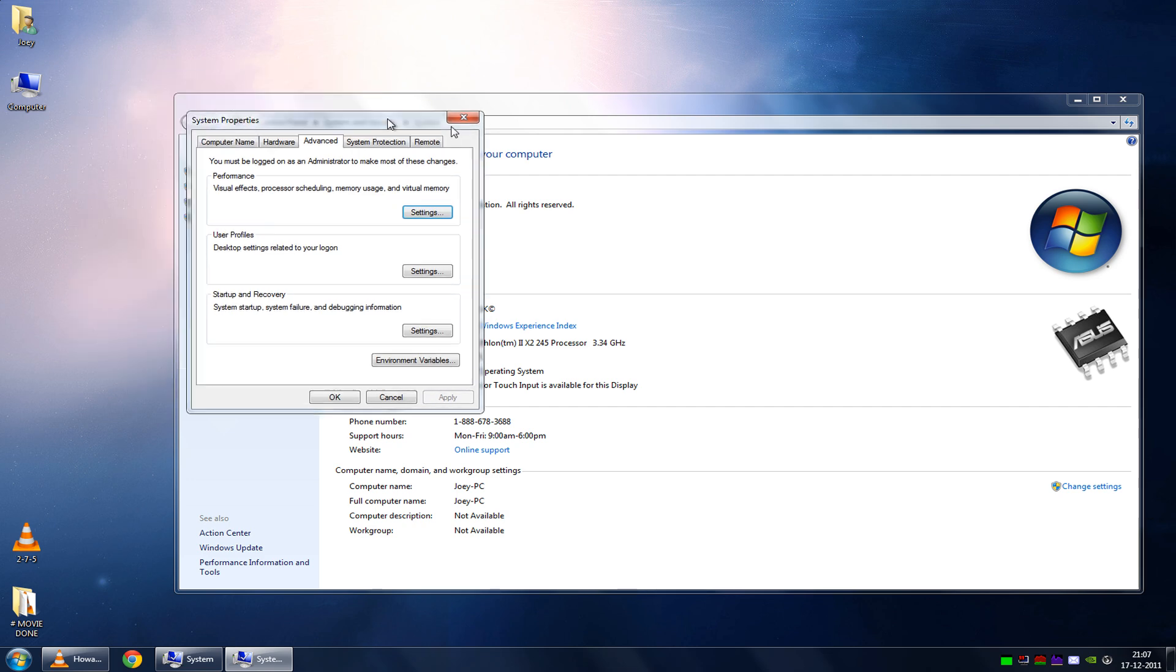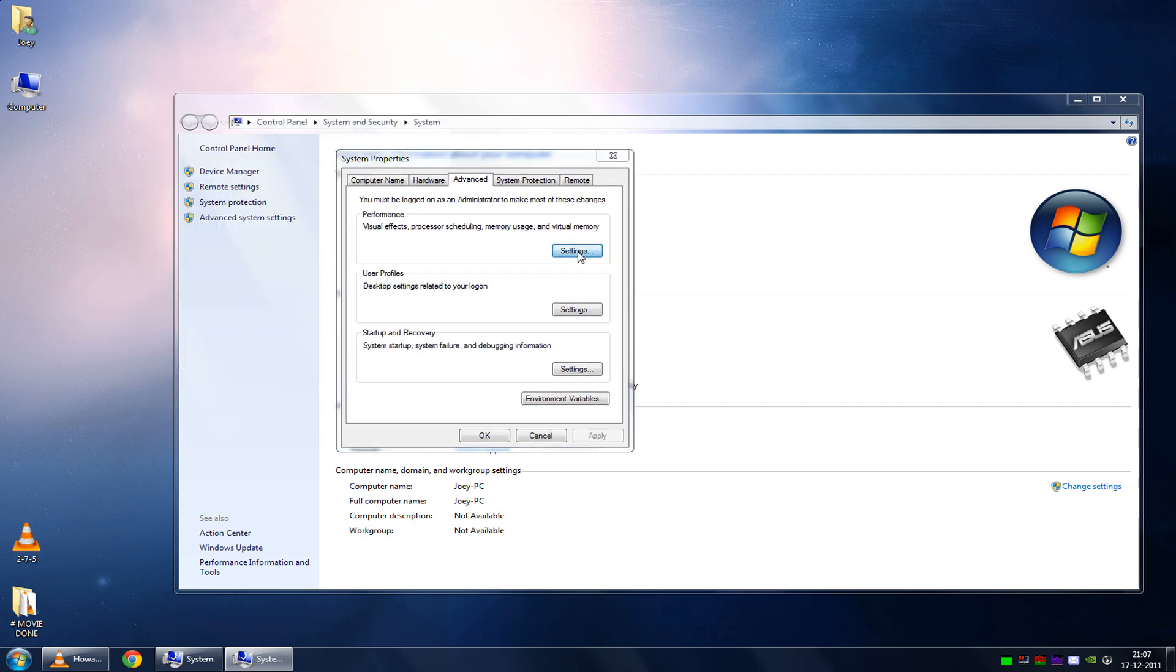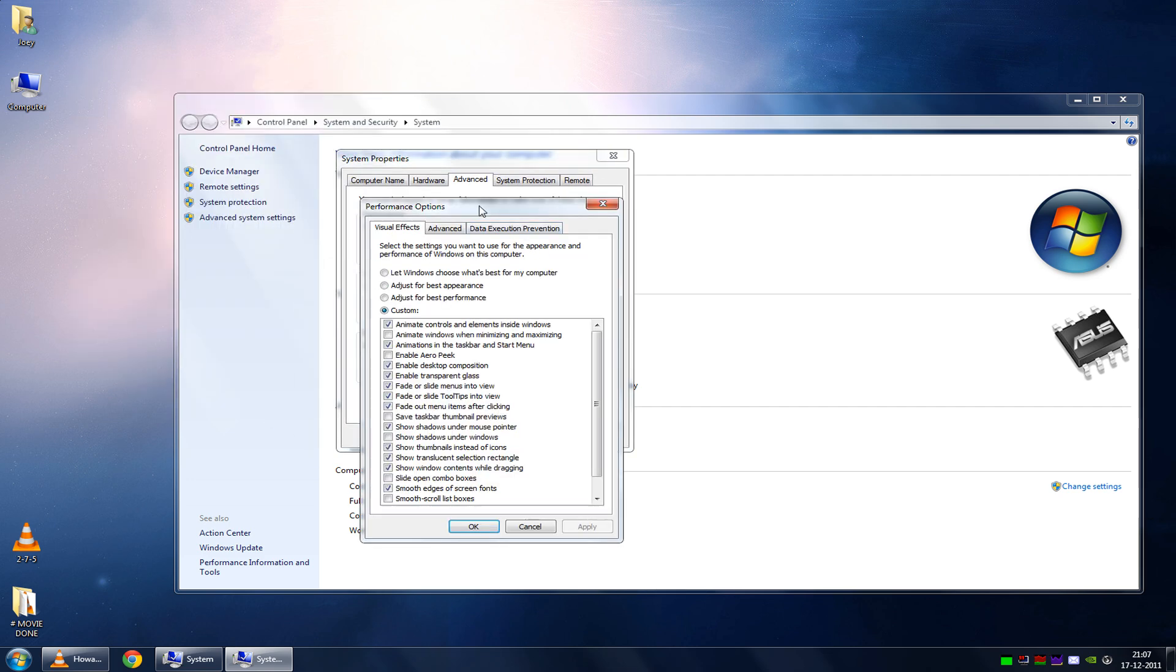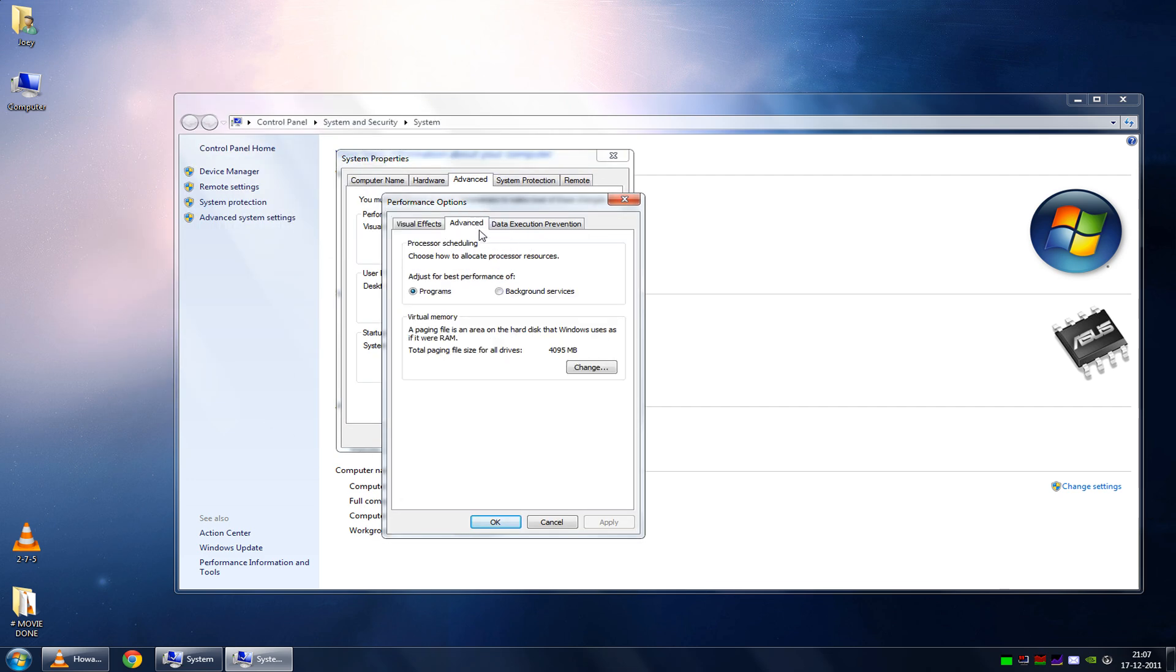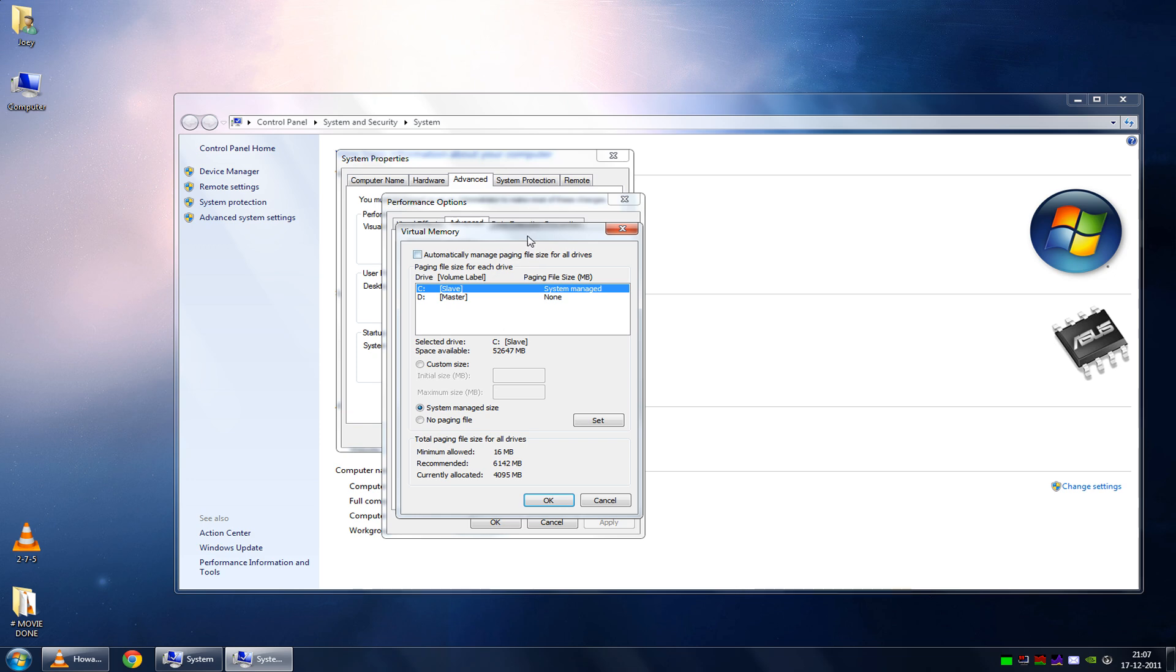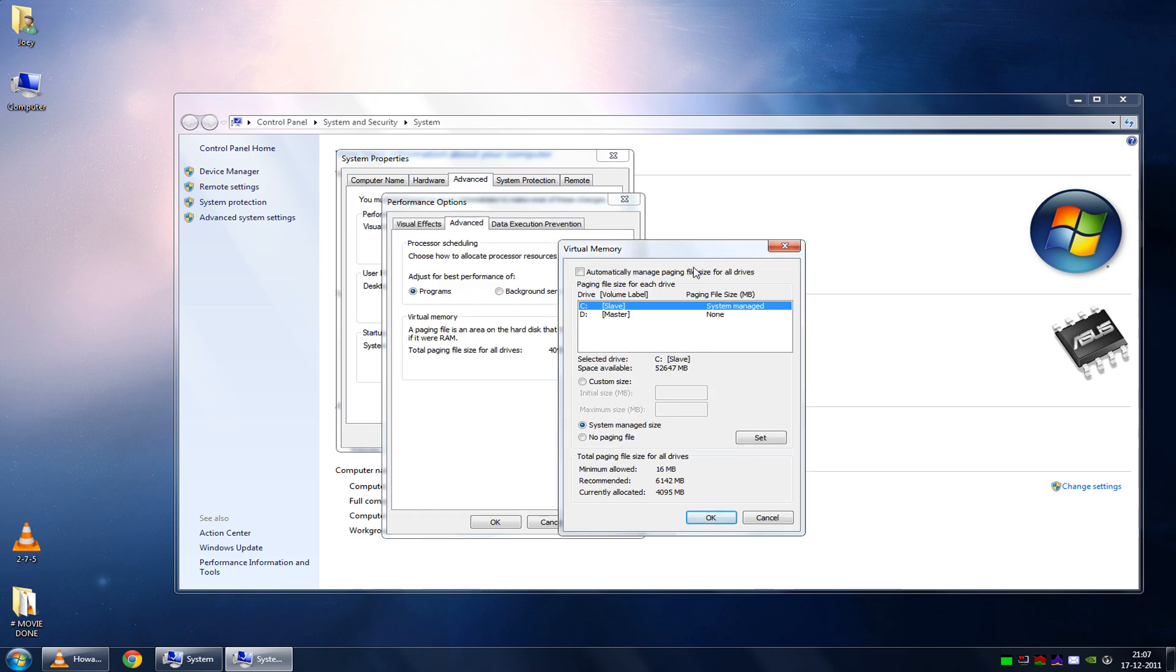Let's see, here it is. Advanced, change. Here you see the virtual, or well, I should explain.